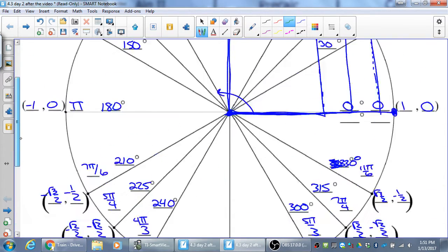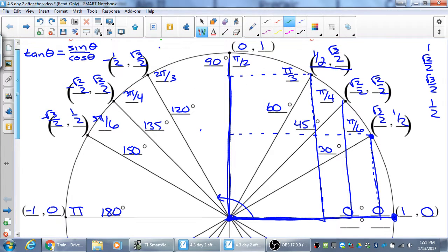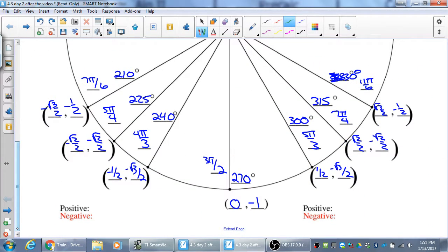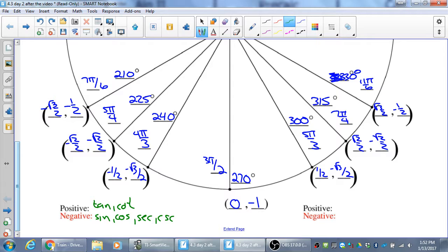In the third quadrant, both sine and cosine are negative, so secant and cosecant are also negative. But tangent and cotangent are positive — you're taking a negative divided by a negative. In the fourth quadrant, x is positive, so cosine and secant are positive. Sine, cosecant, tangent, and cotangent are all negative in the fourth quadrant.